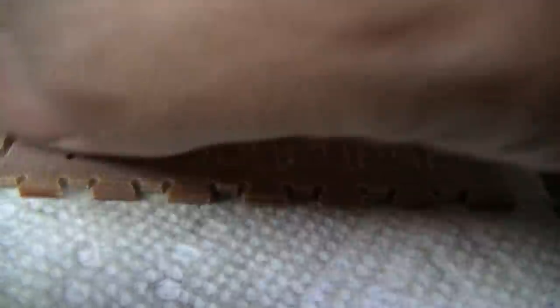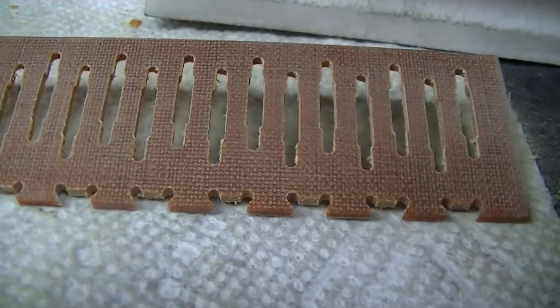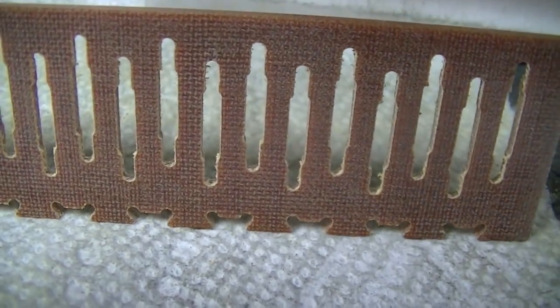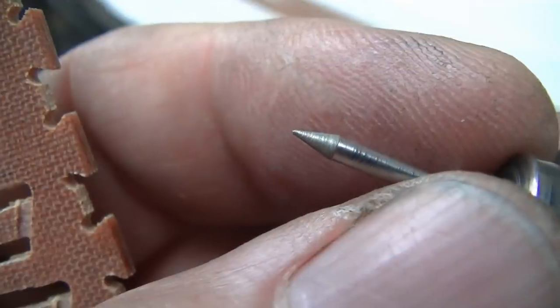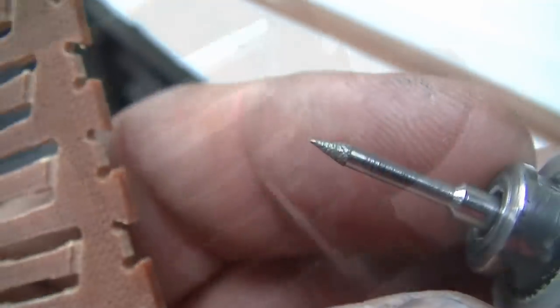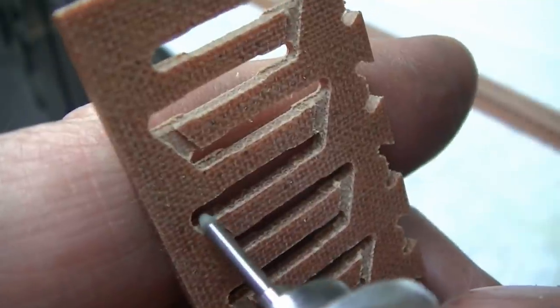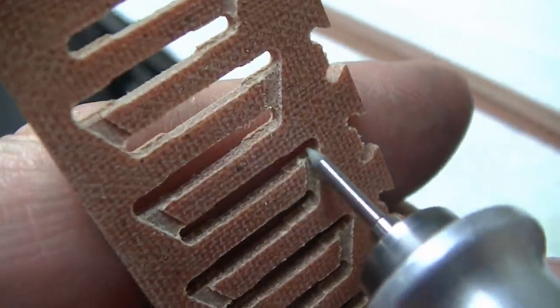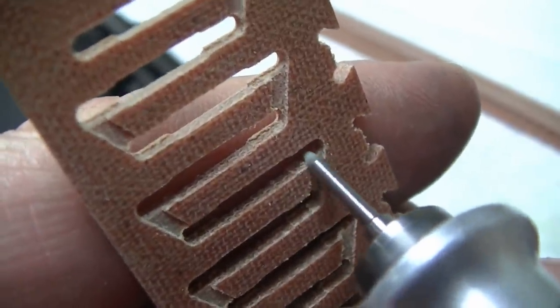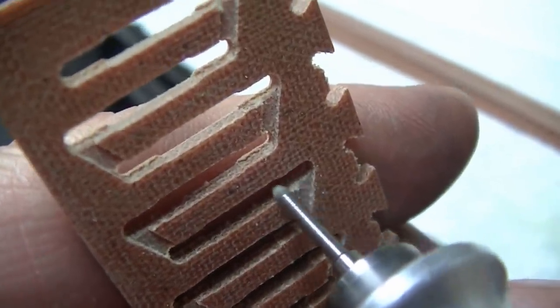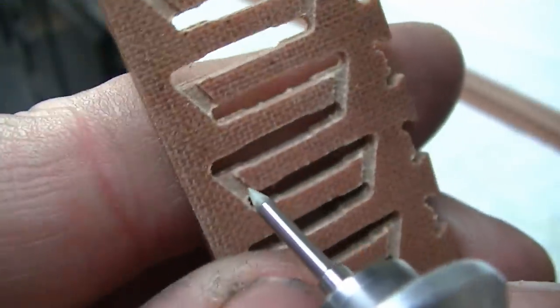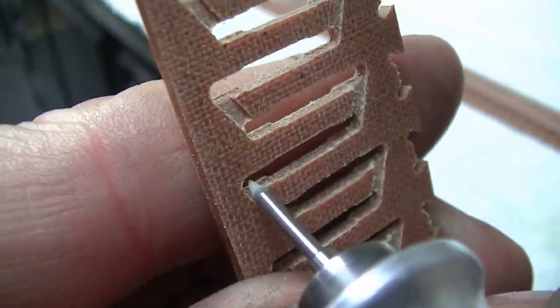Using the diamond sanding block again to knock off the burrs and get those things nice and flat. Those sanding things work real great. As you can see there, it's 800 mesh, which is a really nice size. It removes material reasonably well, but doesn't leave a coarse finish.